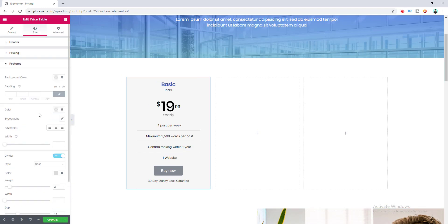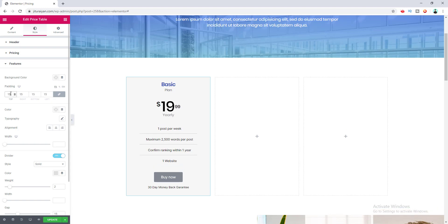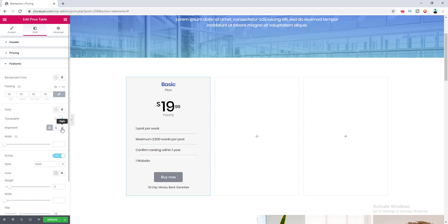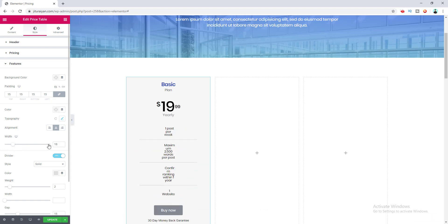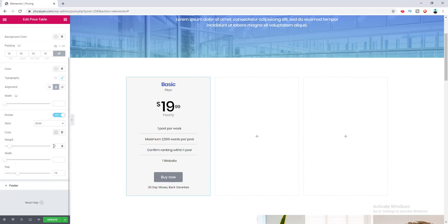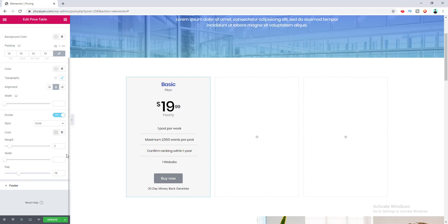In the Features styling section there is a background option and a padding option — I'll increase the padding a little. You can change the text color, typography, font, text alignment (left, right, or center), and the text width. There is also a divider option — you can turn it on or off. When on, you can control the divider width, the gap between text and divider, the divider type (solid, dotted, or dashed), color, and weight.